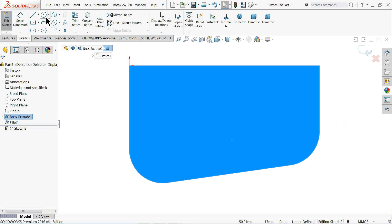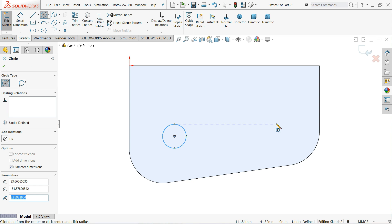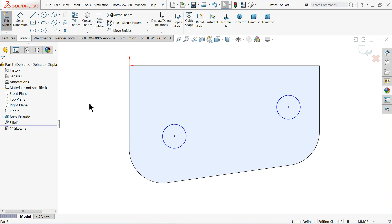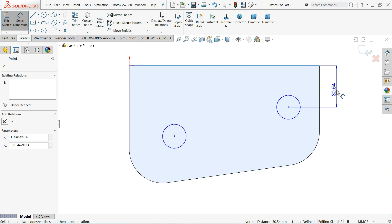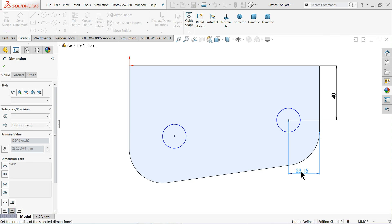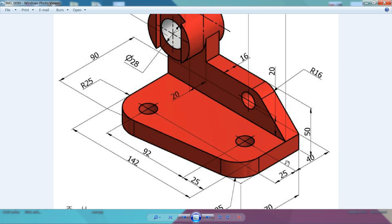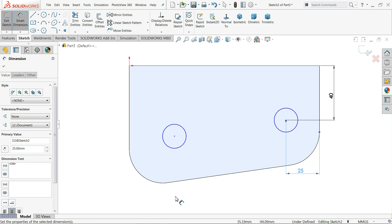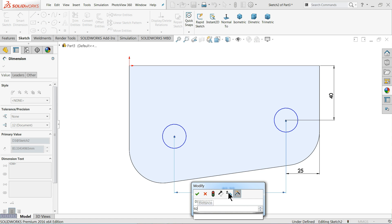Sketch Normal. Here we need to draw two circles. Exit. First I'll select both circles and make them equal using a relation. Then apply Smart Dimension: this dimension is given as 40 millimeters, and from here to here is 25 millimeters — that's the gap between the two circles. The horizontal distance between the circles is 92 millimeters, and the diameter is not given so we'll consider 15 millimeters.